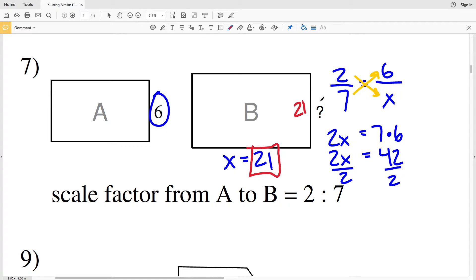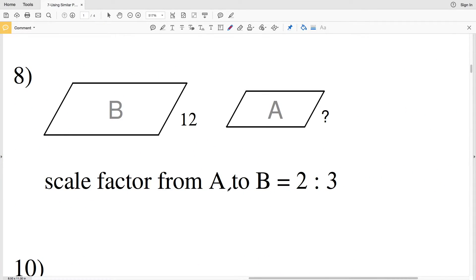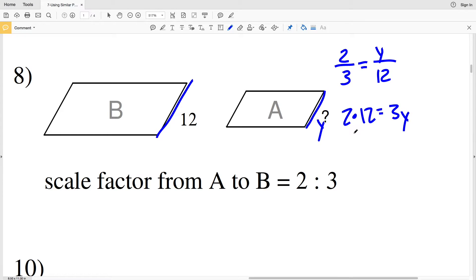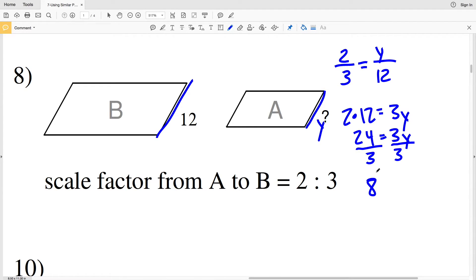In number 8, the scale factor from A to B is 2 to 3, so we have 2 over 3 equal to the missing side length Y over the known side length 12. Cross-multiplying: 2 times 12 equals 3 times Y, so 24 equals 3Y. Dividing by 3 gives Y equals 8. So 8 is our missing length in number 8.